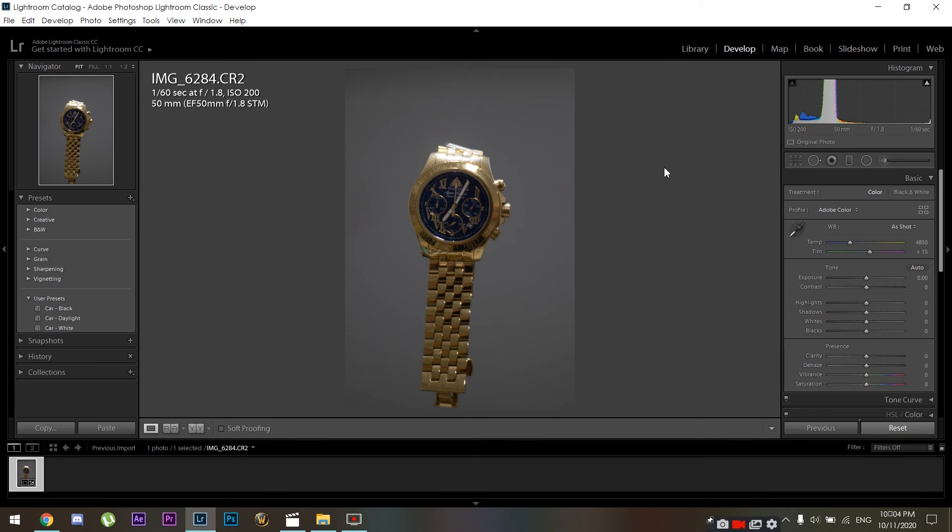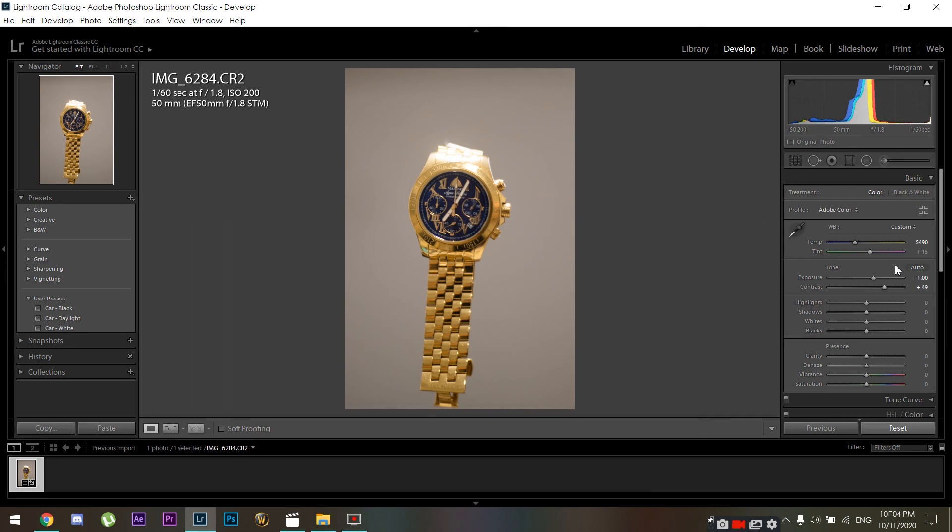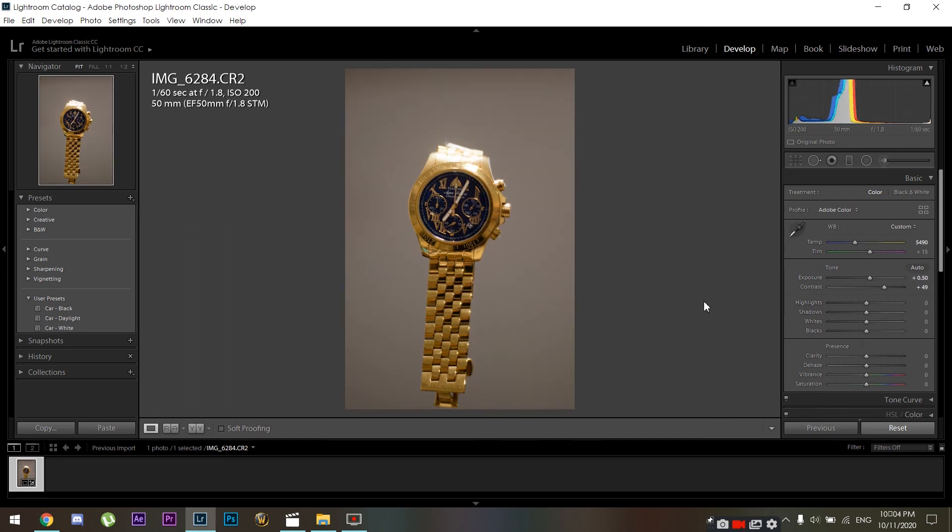So all we used is our object - the watch - and a fishing line. Now we can go ahead and edit our image accordingly. I'm not gonna bore you with the editing - I'm just gonna show you the final result. I hope you guys enjoyed this tutorial. Leave a like if you liked this tutorial and subscribe for more content. As always guys, I'll see you in the next one.